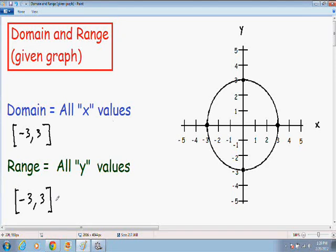I hope this video helped you understand finding the domain and range given a graph. If you need extra help with live tutoring or homework solutions, feel free to go to my website at mathmeeting.com. If you like my videos and teaching style, please subscribe to my YouTube channel, like me on Facebook, or follow me on Twitter. Thank you so much for watching and take care.